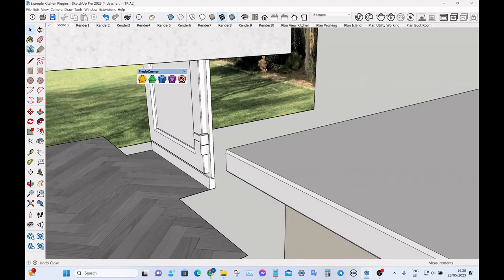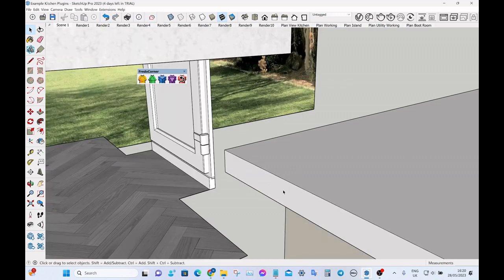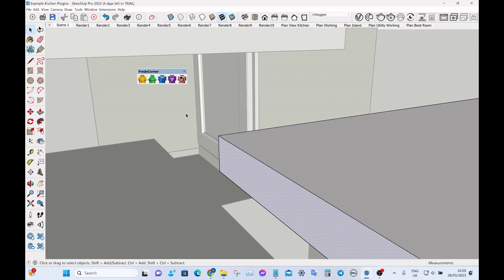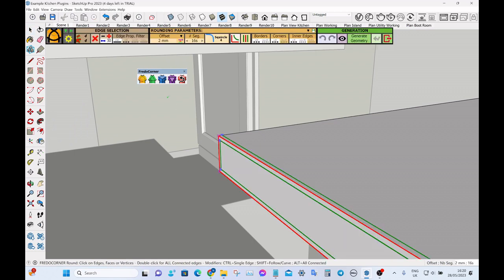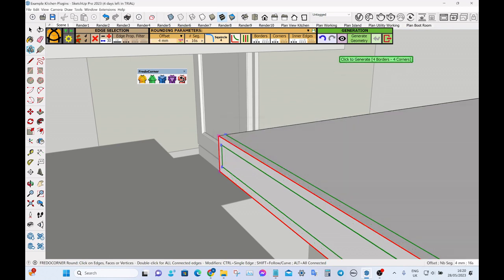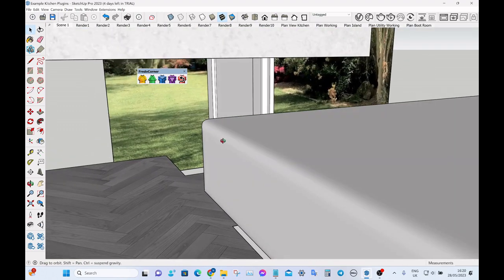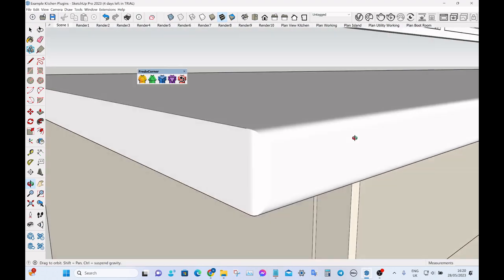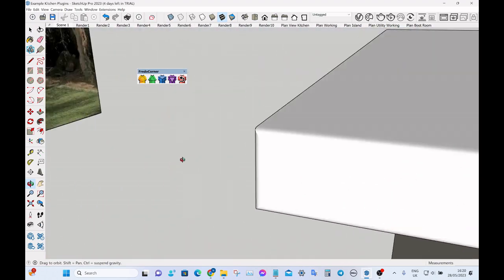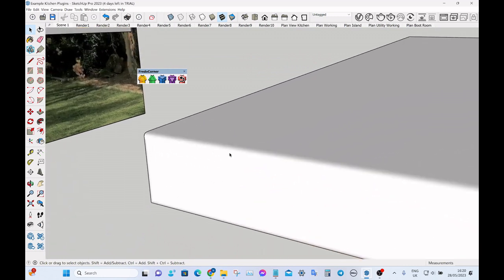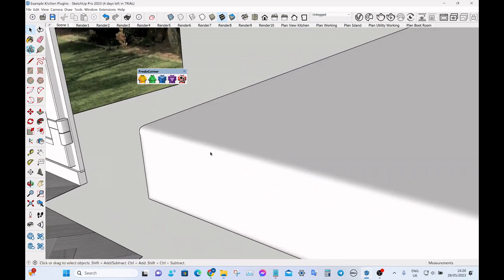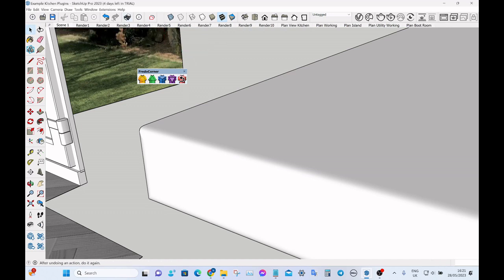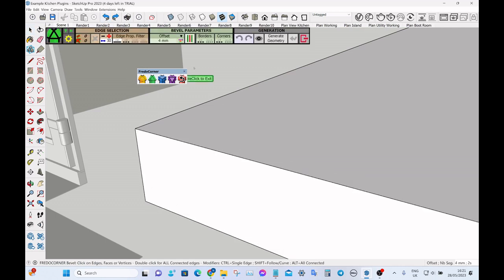So just going to undo that. Let's say instead of a bevel we just wanted a rounded edge, you click on this yellow icon here. Again it's two mil, let's make that a little bit more, let's make that four mil, and then click on generate geometry. If we zoom in you can see we've got a nice sort of rounded edge on it. But for rendering purposes I prefer the bevel. Although it's simpler looking, it takes up less time when doing the rendering.